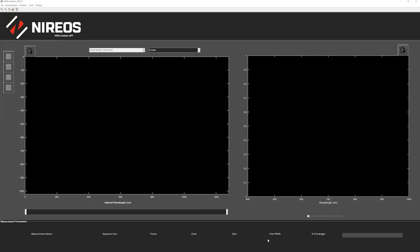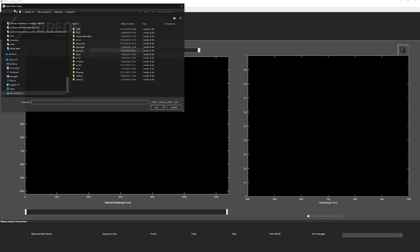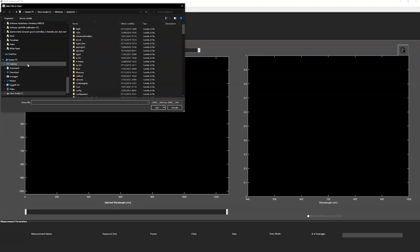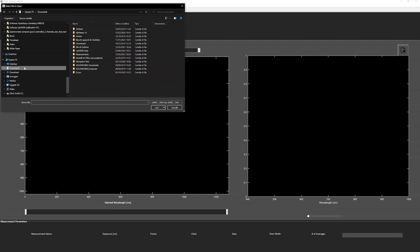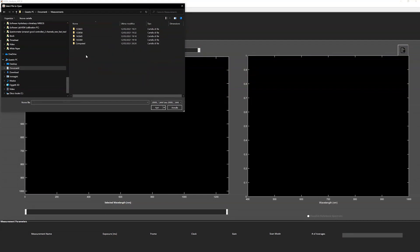This is the analysis software for analyzing the data that we have just measured. It's called the HERA analysis app. We can go to file and load raw data, and we can go and select the data that we have just measured.